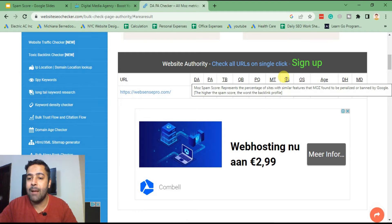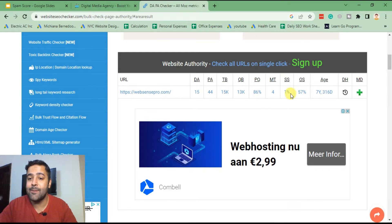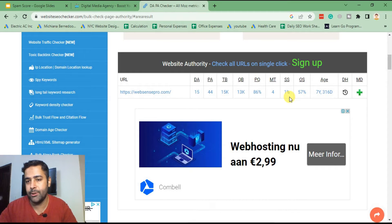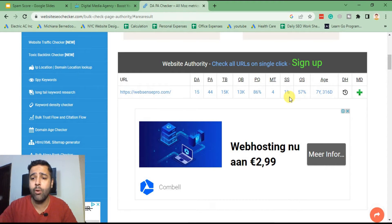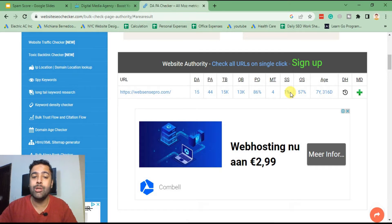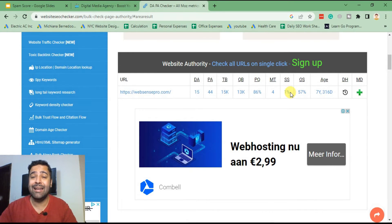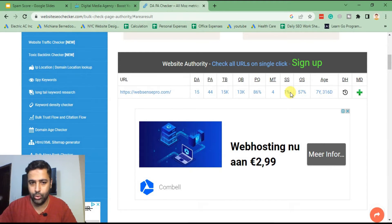Currently our spam score is 1%, which is great. But if you are lying between 61% to 100%, you should perform the steps I'm going to teach you shortly on how to reduce your spam score. First, what you're going to do is check which backlinks you created had a really high spam score, and you should disavow them using the Google Search Console tool.